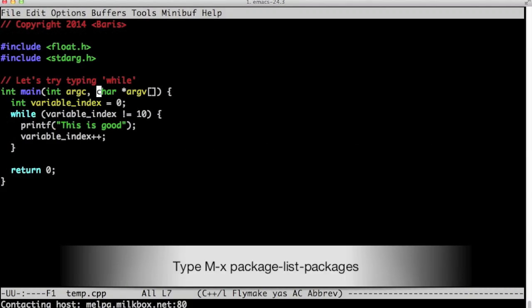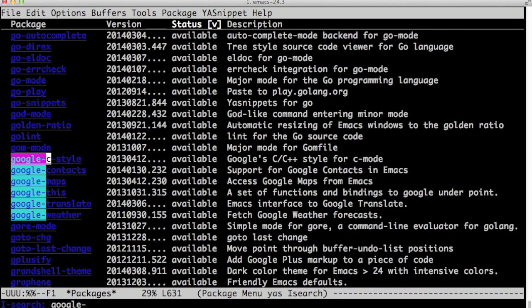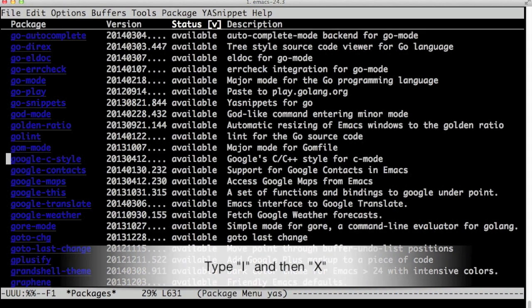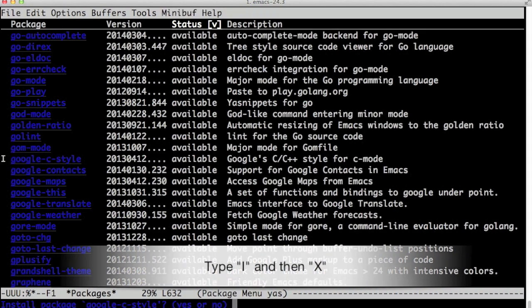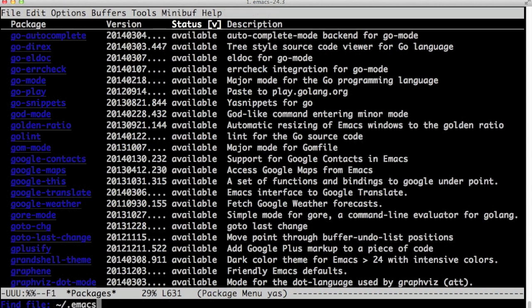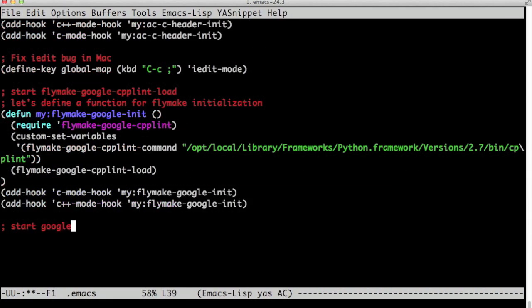Flymake-google-cpplint mode has a bunch of settings. And if we install this one more package, it's called google-c-style package, it will set these settings for us exactly the way that follows Google C++ style guide.